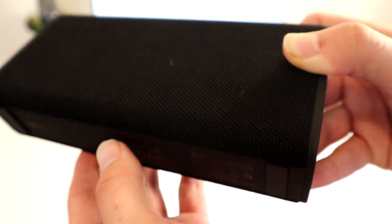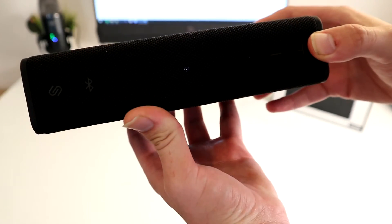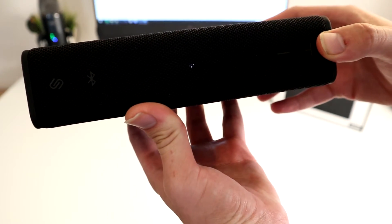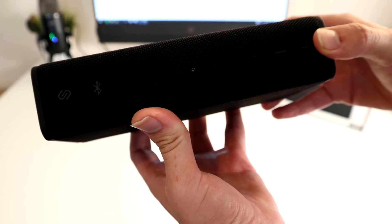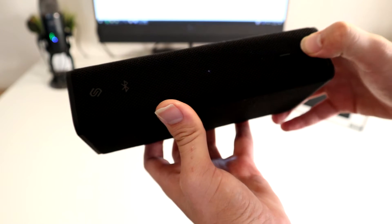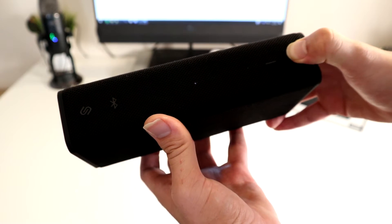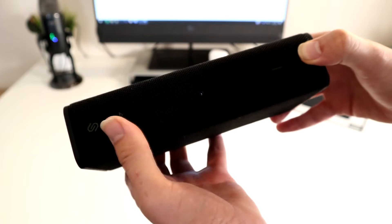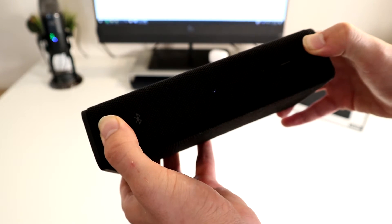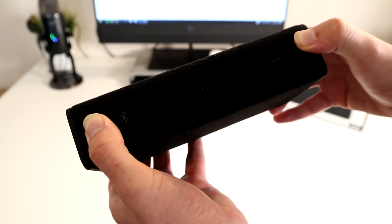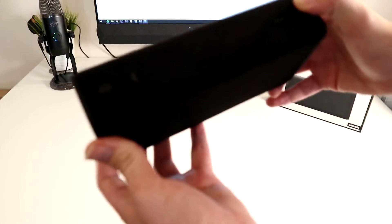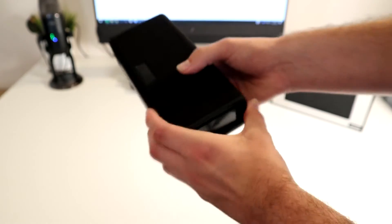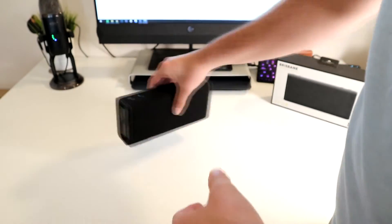When it comes to navigation you've got all of the usual suspects. On top of the device you have the power button which is disguised as the Urbanista logo. You've got a Bluetooth connection button. You've got the volume up volume down buttons which also double up as fast forward or rewind. There's good space in between them and you're definitely going to know when you're touching them because of the way that they're designed.